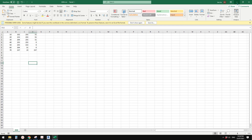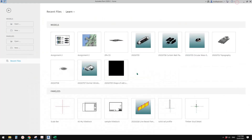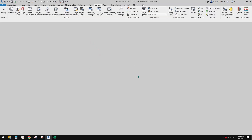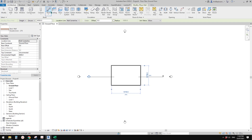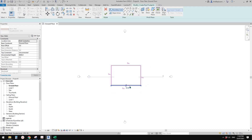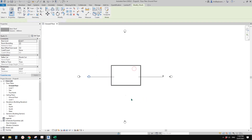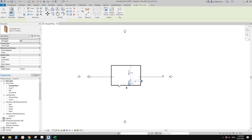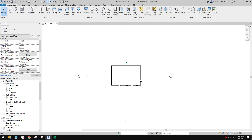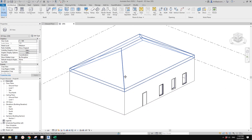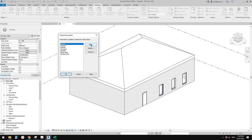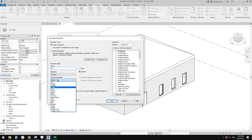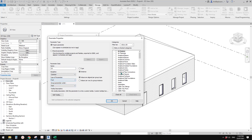Now let's create a Revit project. I'll create some walls, maybe a roof, some doors, some windows. That's the project. Next we need to add a project parameter - I'll name it 'ID' and set it as Text type.